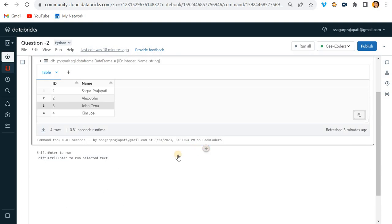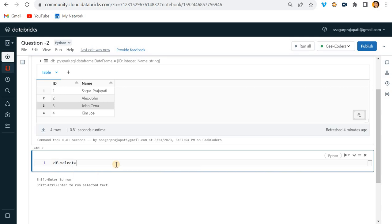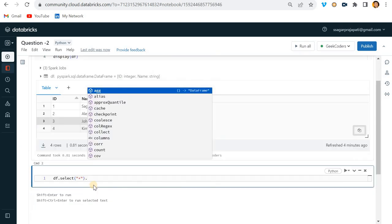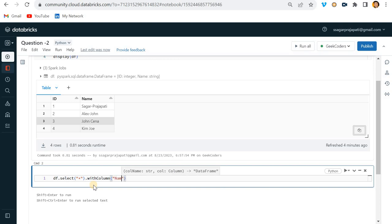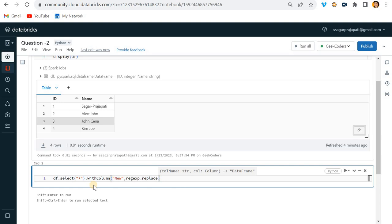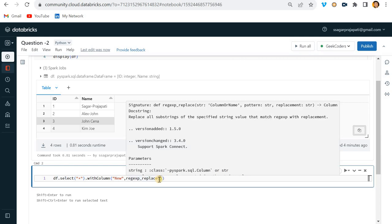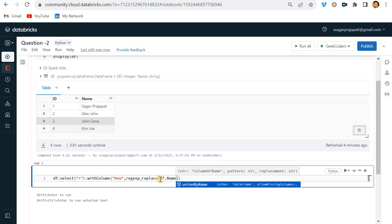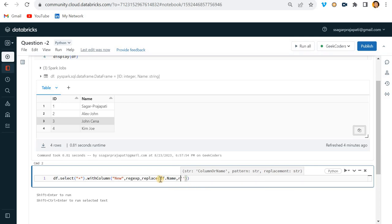Let me write down the code and then we will see how we can do this. First, we write a select statement, selecting all columns. With column, let's say 'new_first', we have a function called `regexp_replace`. In `regexp_replace`, the first parameter is the string - that is the column name - then the pattern, and then the replacement.